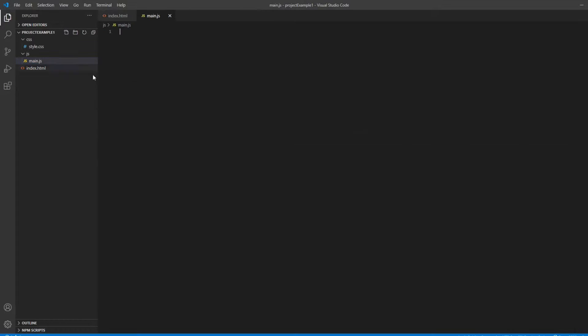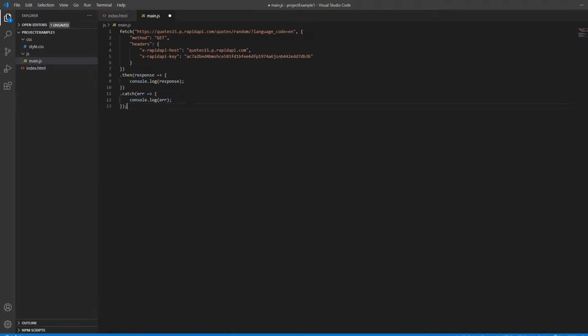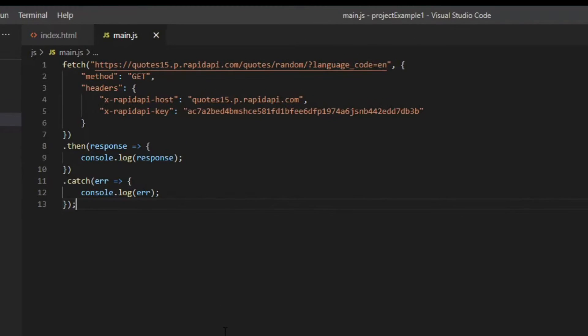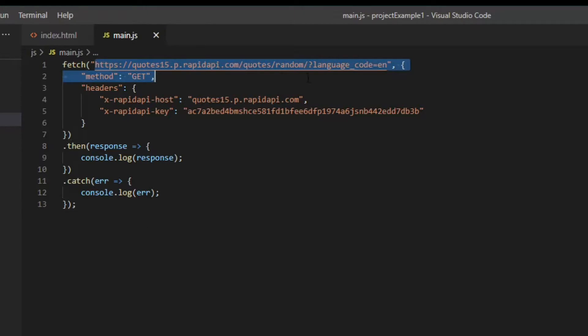Again, if you want to understand how this code works, I recommend watching my other video about basic web development concepts. But for now, it's enough to understand that this code will fetch some data from this link, and then log it in the console.